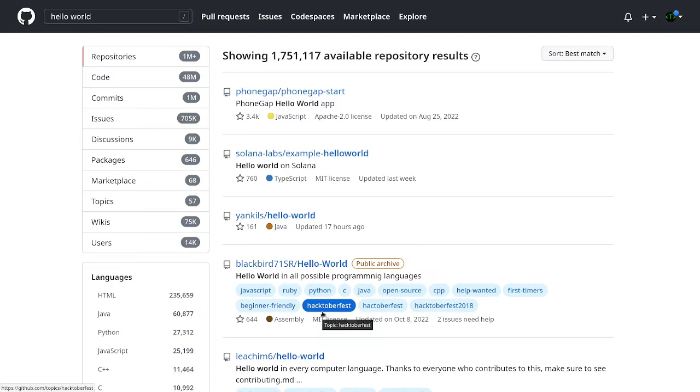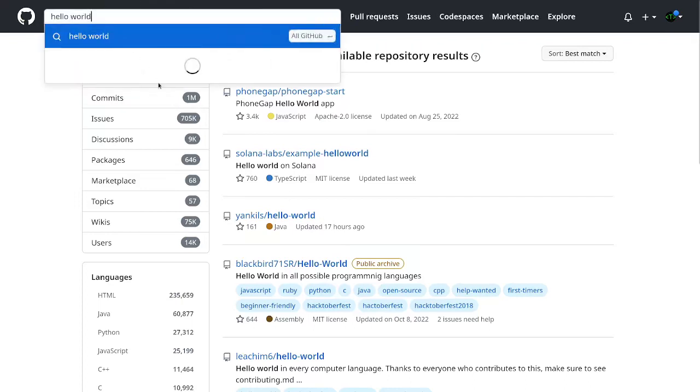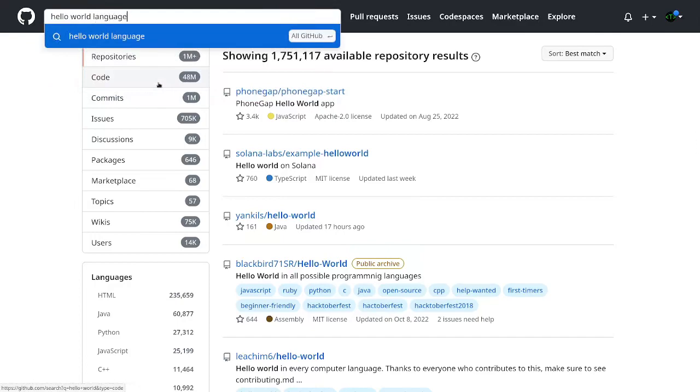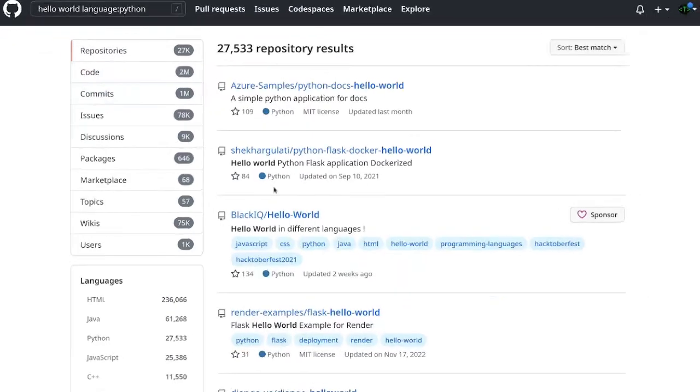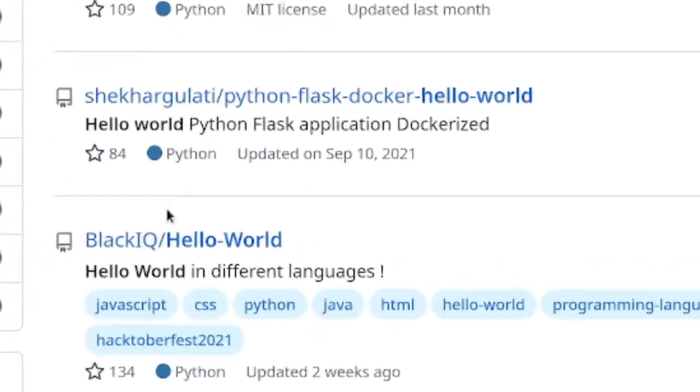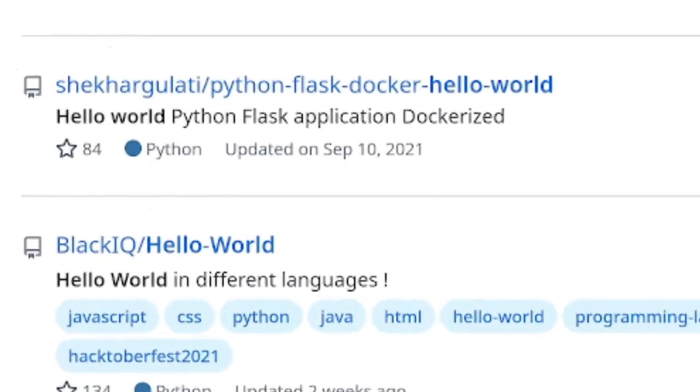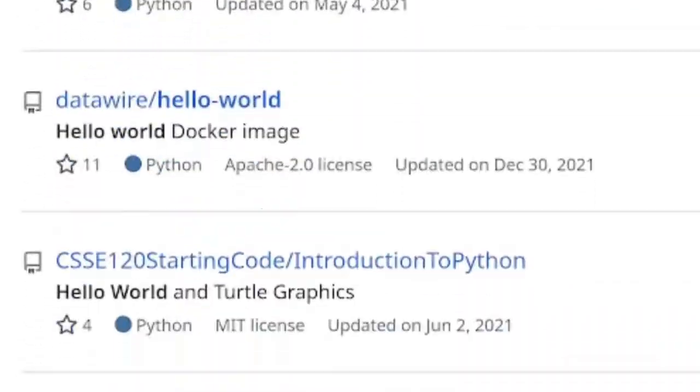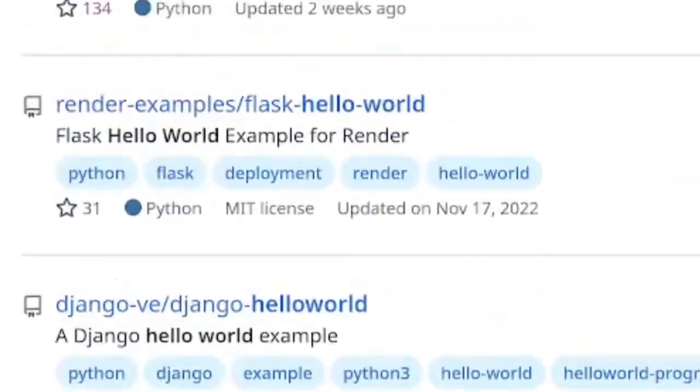So the very first thing I want to do, let's say I'm searching for hello world in Python. What I'm going to do is I'm going to set the language to be Python. And as you can see, all the results now are in Python. So we have Python, Python, Python, so it's all been Python.